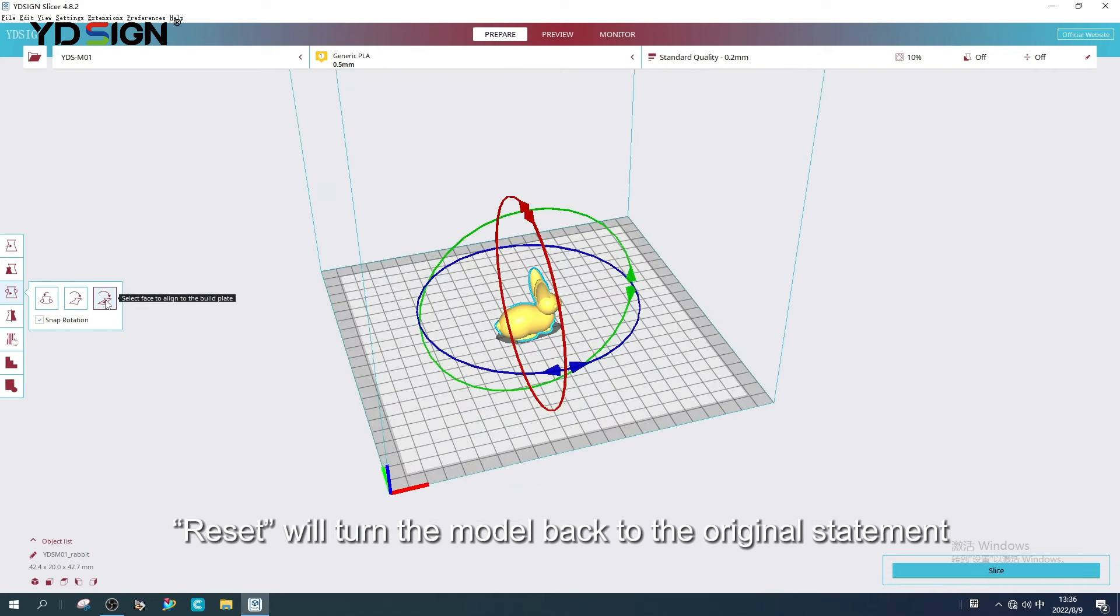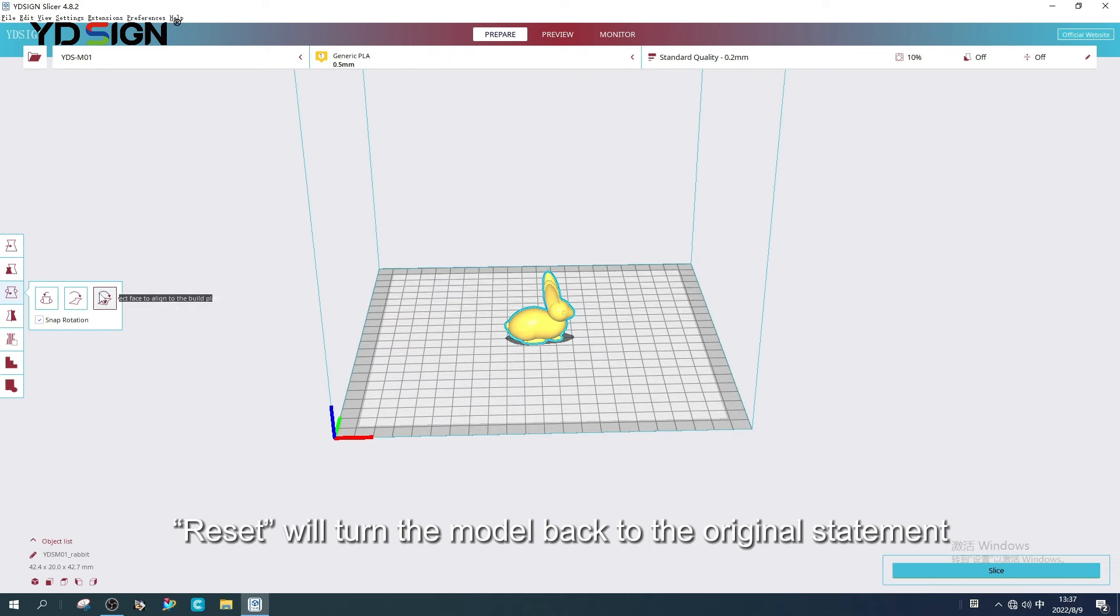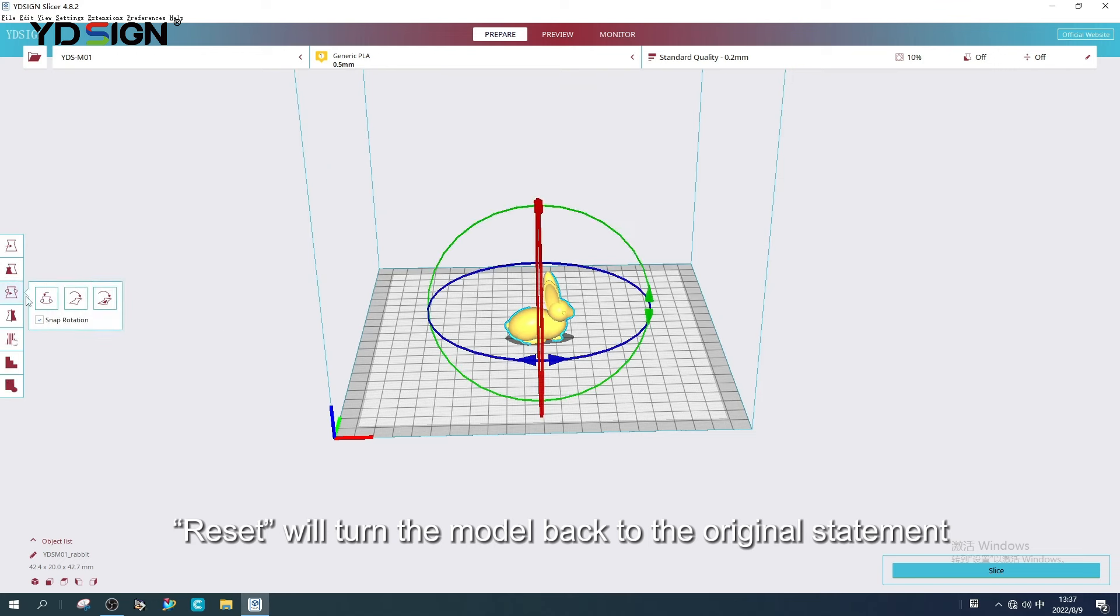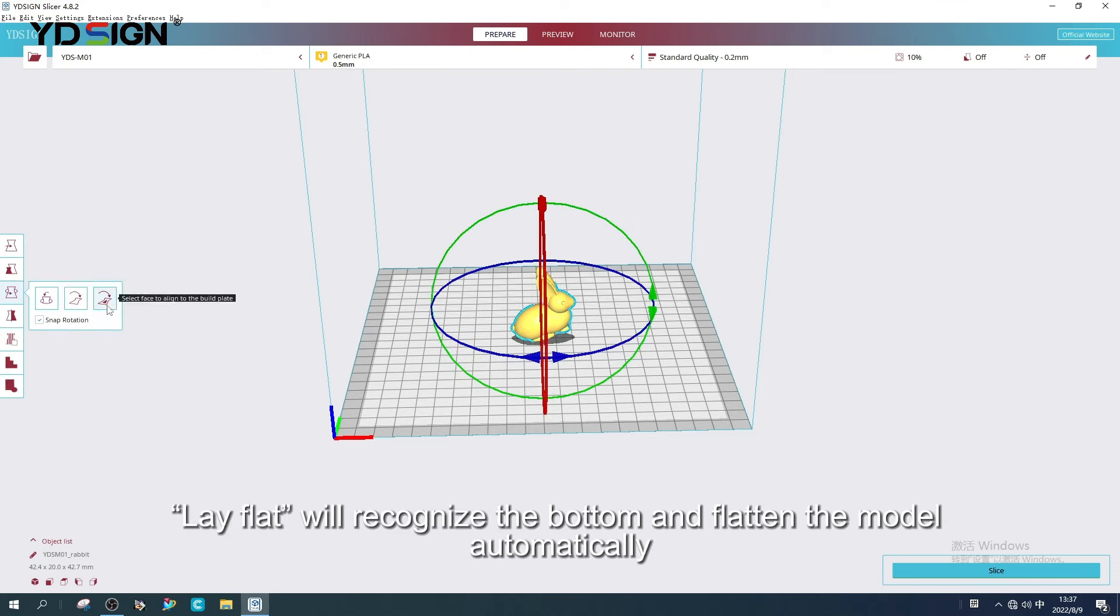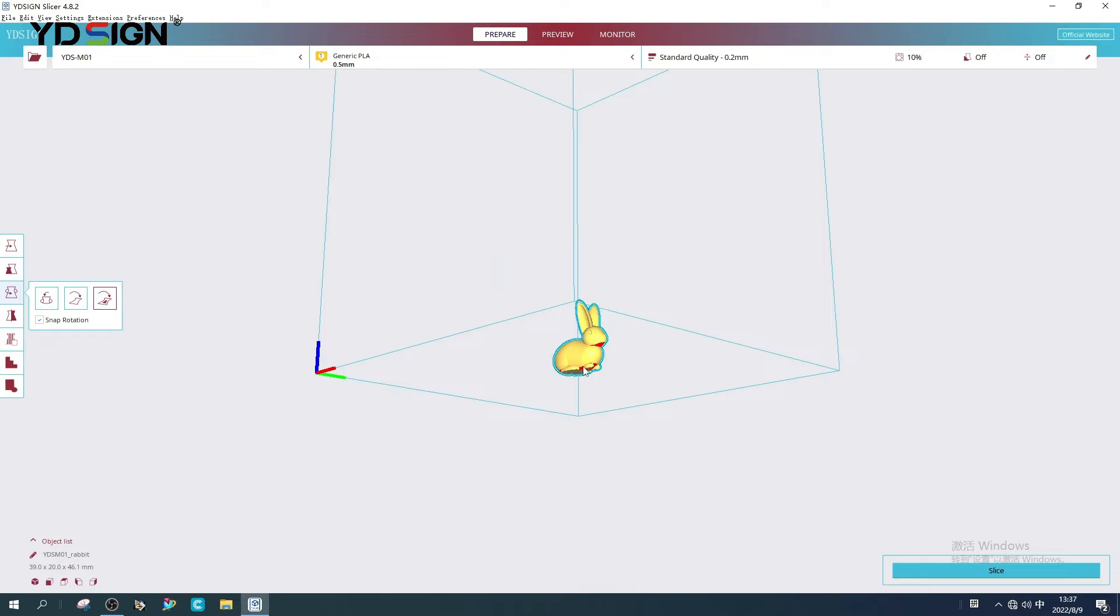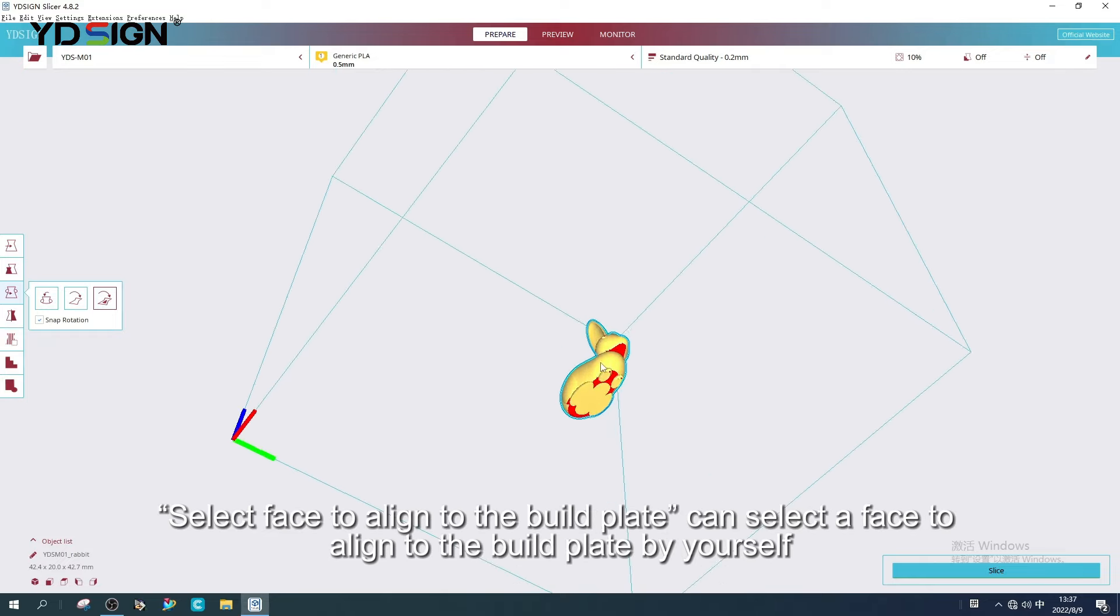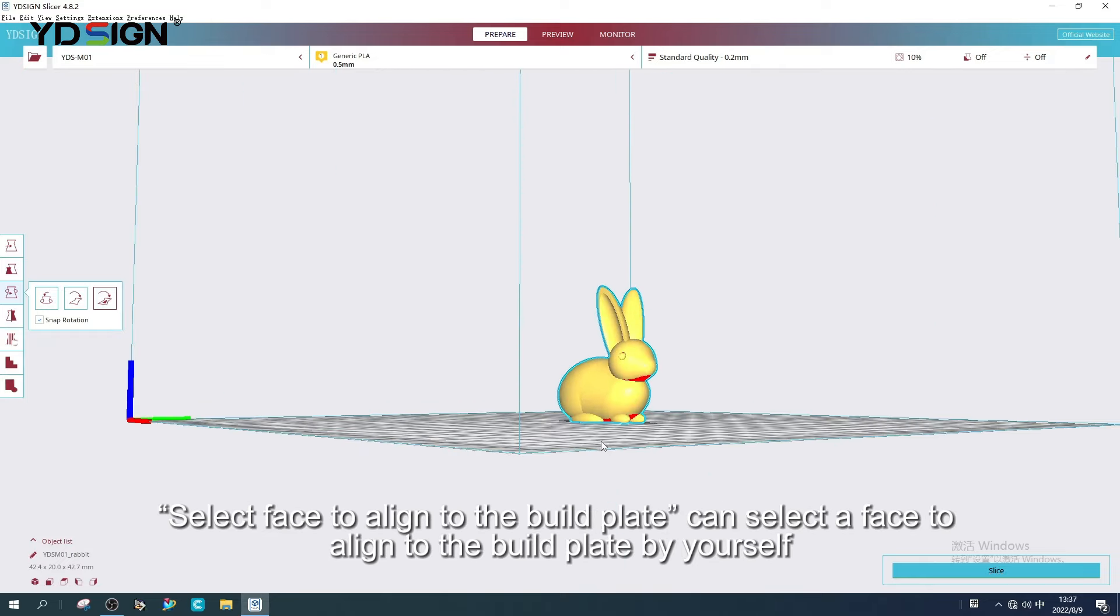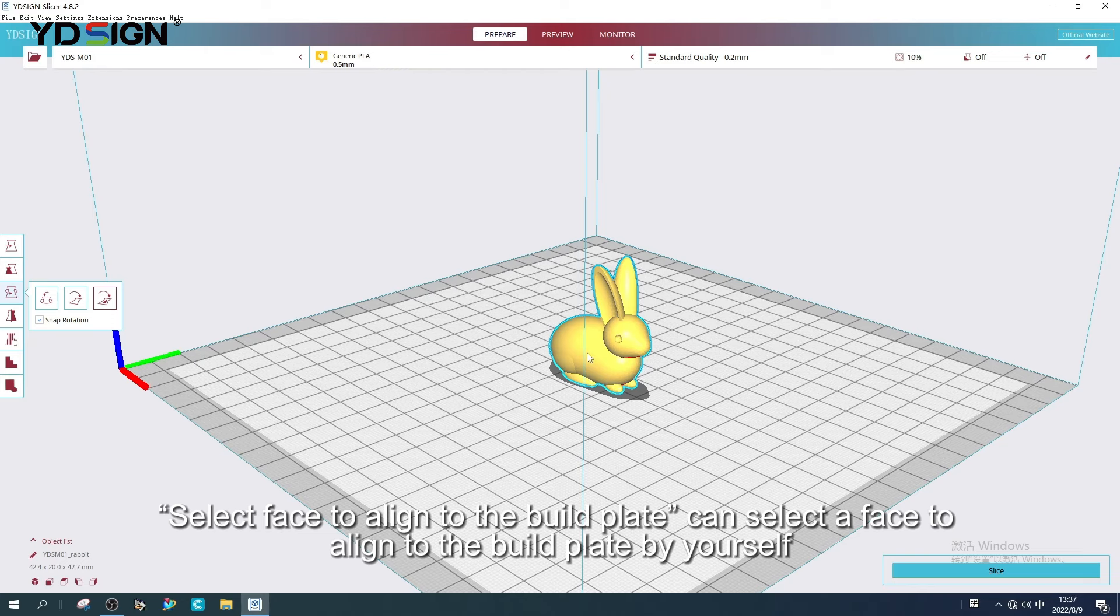Reset will turn the model back to the original state. Lay flat will recognize the bottom and flatten the model automatically. Select face to align to the build plate can select a face to align to the build plate by yourself.